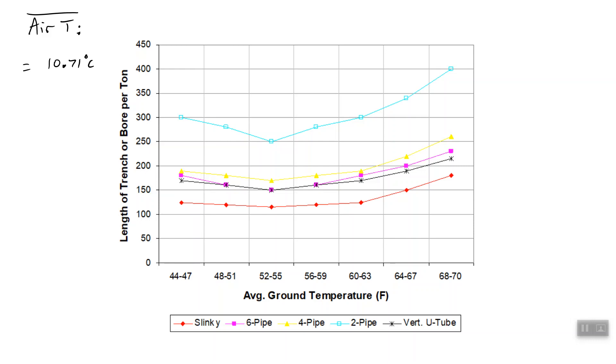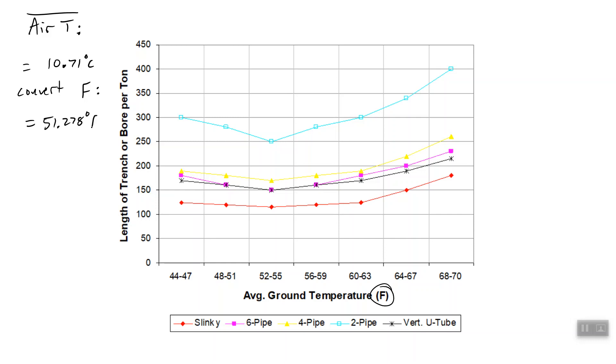So now we're going to use this chart that we covered in class, and the first problem is it's in Fahrenheit. So we've got to convert this to Fahrenheit, which you can do the fancy way by doing math. I honestly just use online calculators. I type convert C to F, type in the number, it does it. It's just easier. So you get 51.278 degrees Fahrenheit for the average air temperature in Dayton, Ohio, which makes sense, honestly.